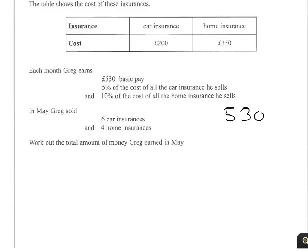He gets 5% of the cost of all car insurances he sells, and 10% of all home insurances he sells. In May, he sells 6 car insurances and 4 home insurances, so we'll work out how much he gets for those.